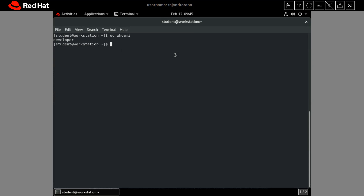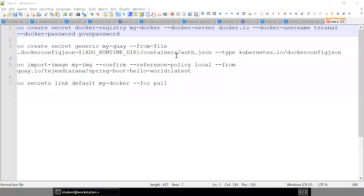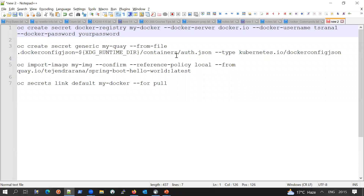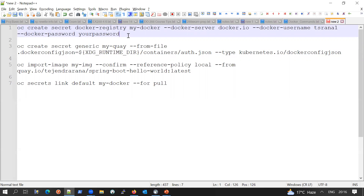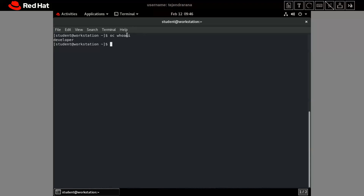There are a number of ways we can authenticate these private repositories and image registries into our OpenShift cluster, and we will discuss them one by one. The first way is we can create a secret, provide our registry information, user ID and password, and then link that secret to our service account. Another way is we can use podman login, and then by using the podman token we can create the secret and associate it with the default service account.